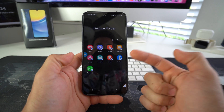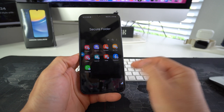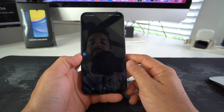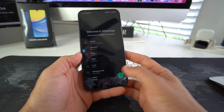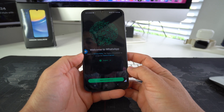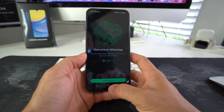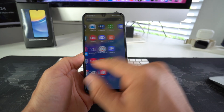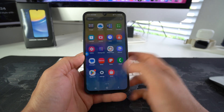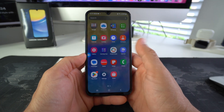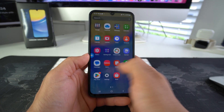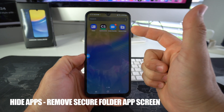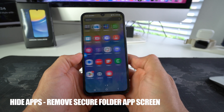If you want to reach Facebook and WhatsApp, you have to go into the secure folder because we added them in there. They will be in here so that you can use them — they just won't be available on the regular screens of your phone. And if you want to take it even one step further and hide the secure folder, you can do that too.